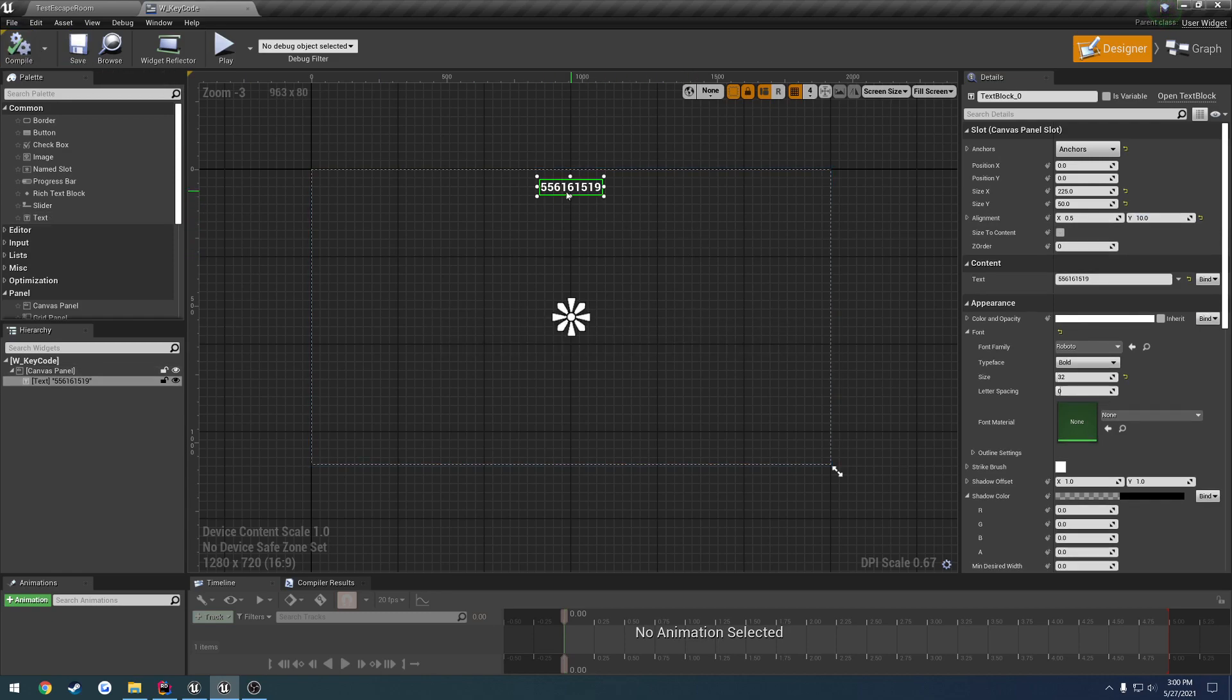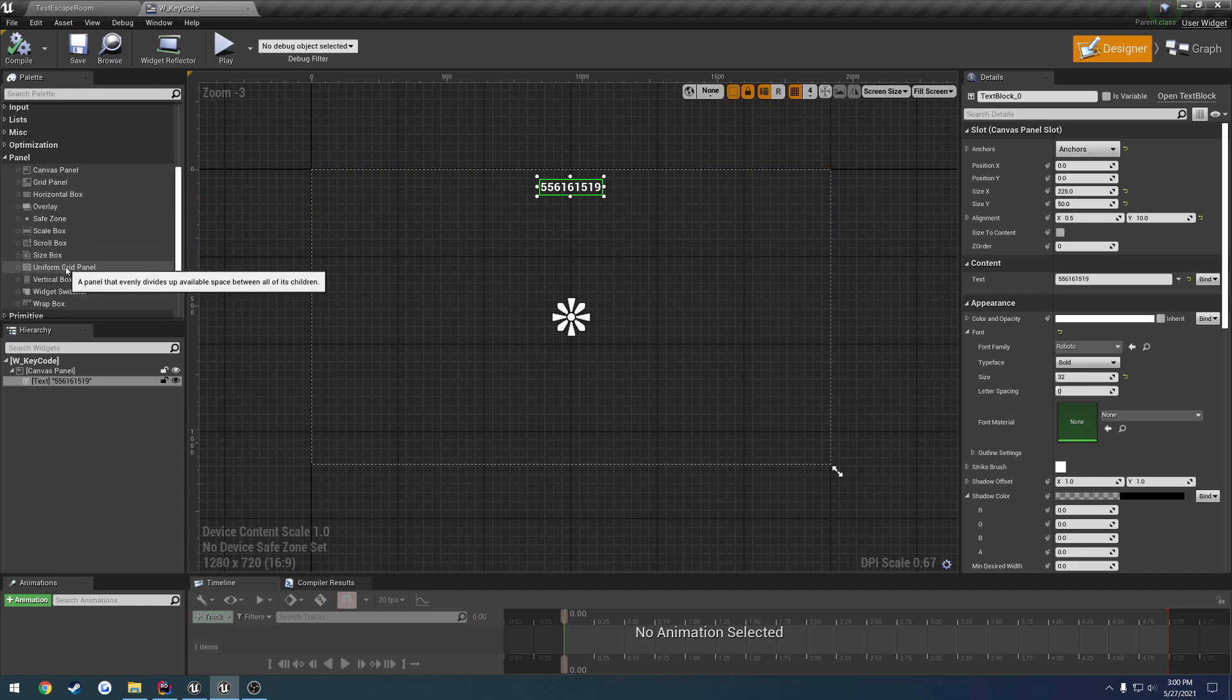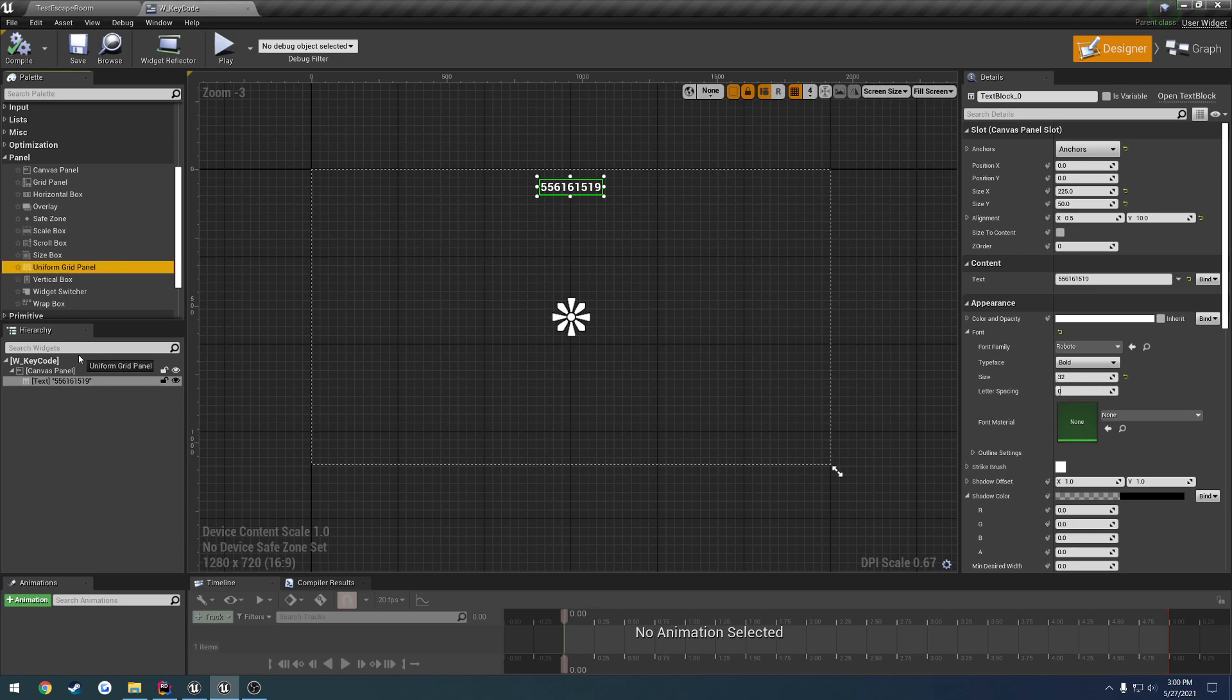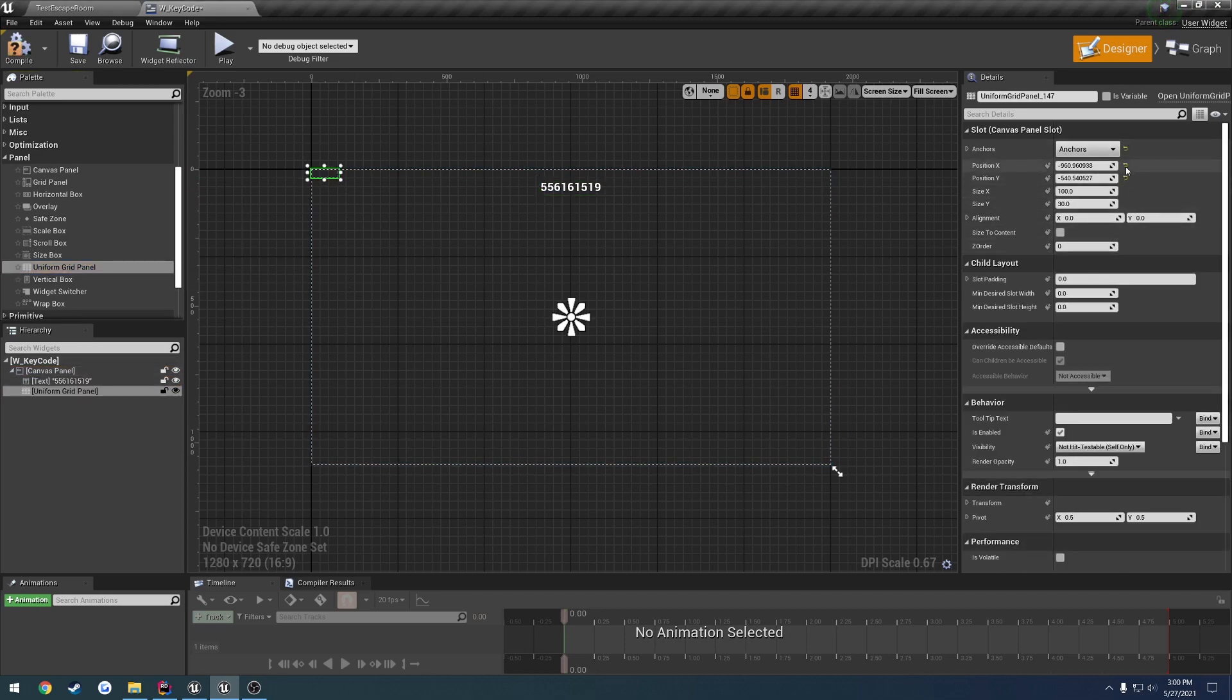So that's where our text is going to get displayed. And then we want in the panel section we can go ahead and have a uniform grid panel. Let's drag that in, anchor that to the center as well.